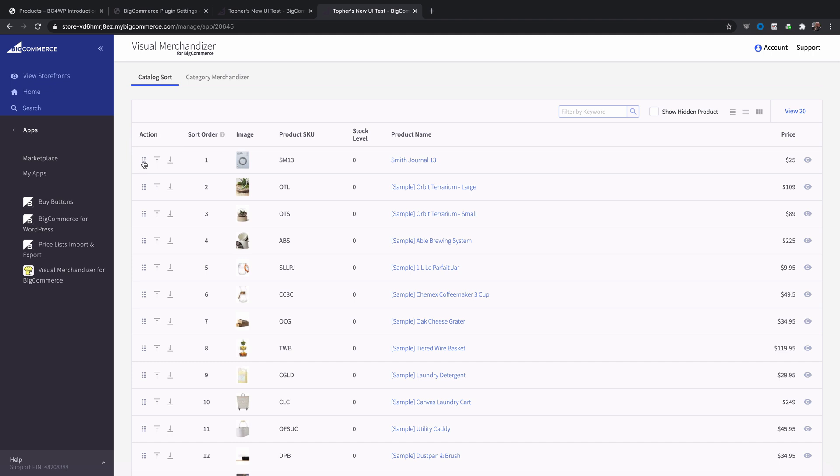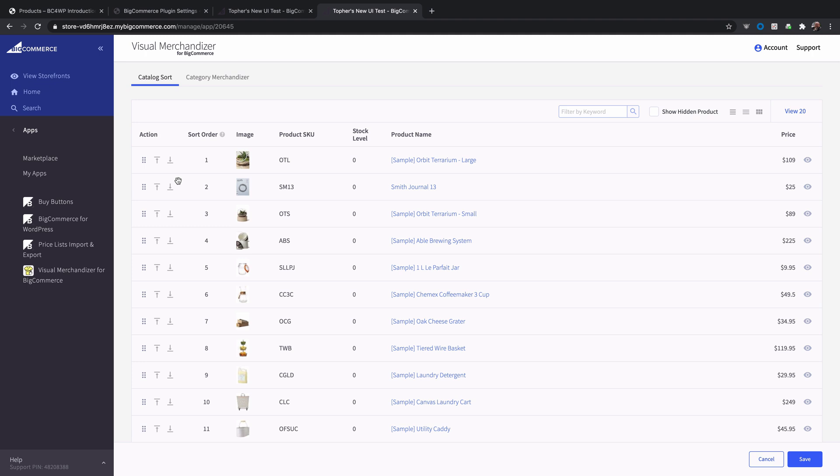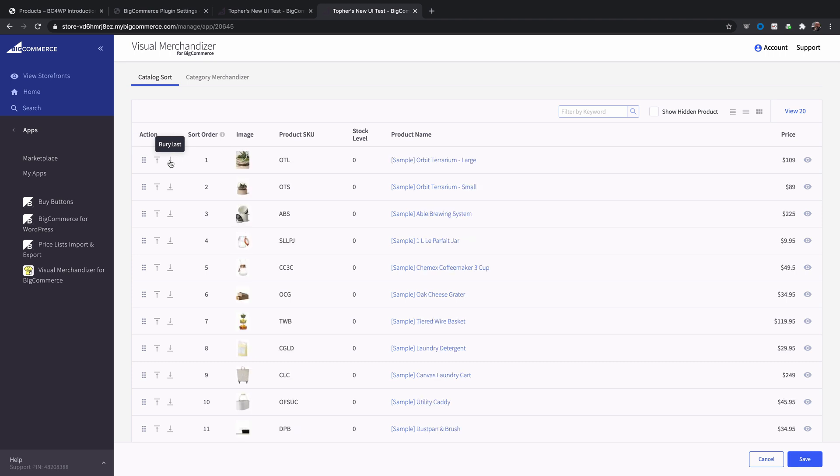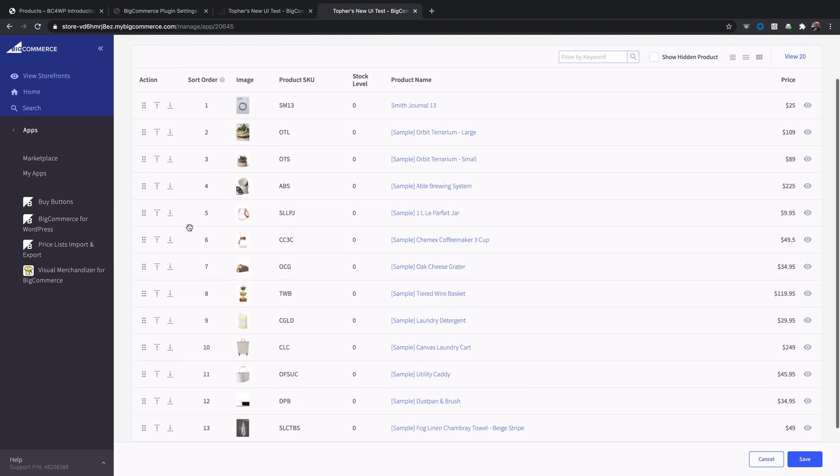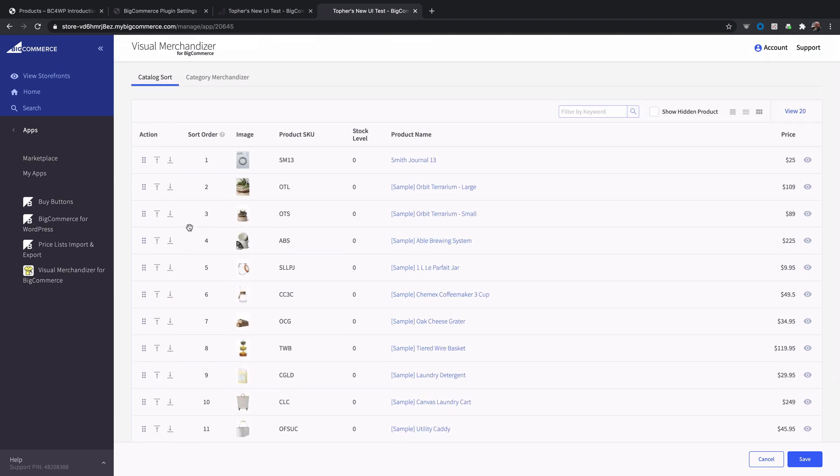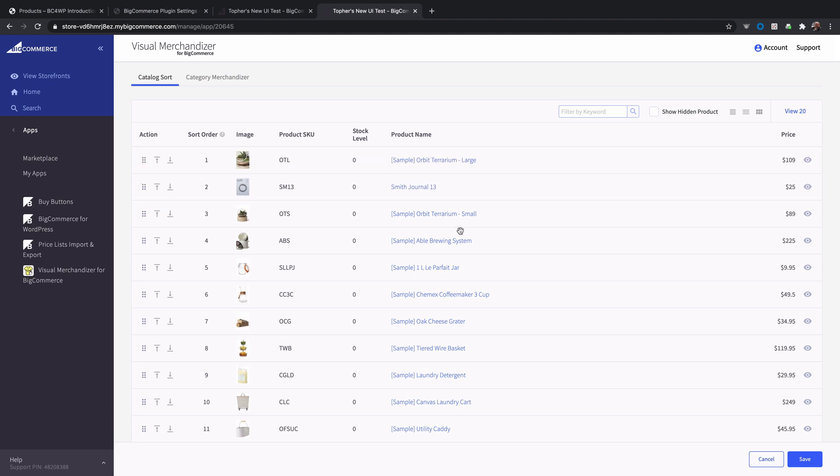These little dots are grabbers and I can drag this around just like that. And then these arrows will go to either first or last. So if I want this at the bottom there it is. I want it back at the top it goes like that. So I'm simply going to make it second. And then there's a save link down here in the bottom right. And now our order is saved.